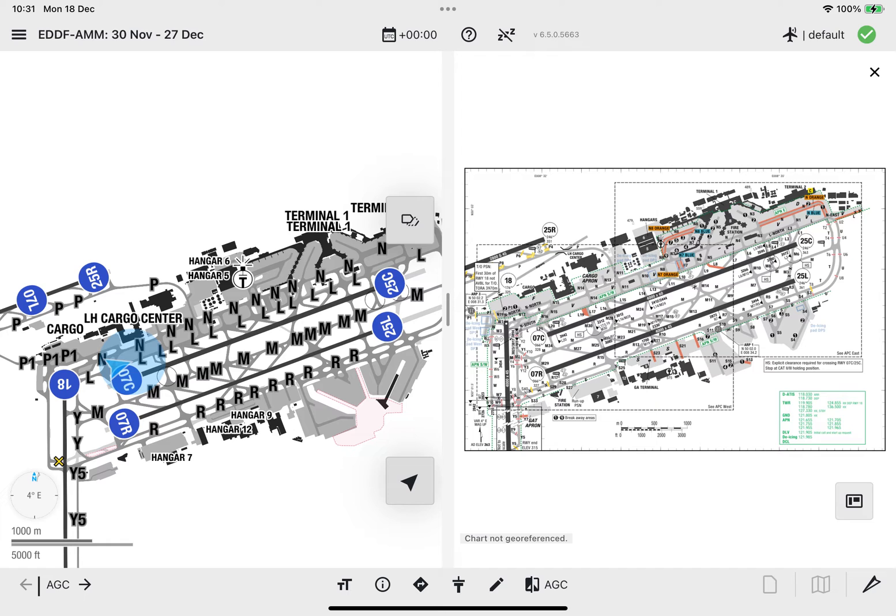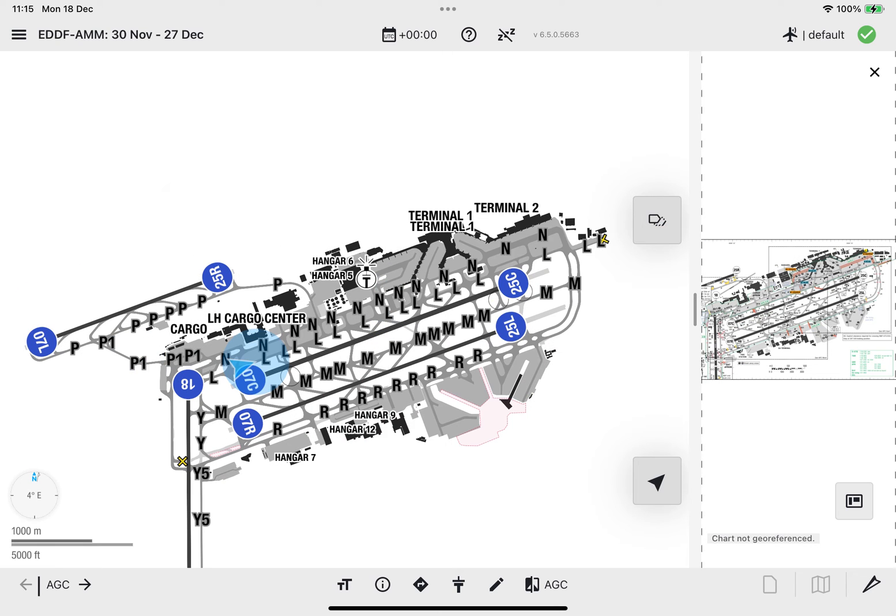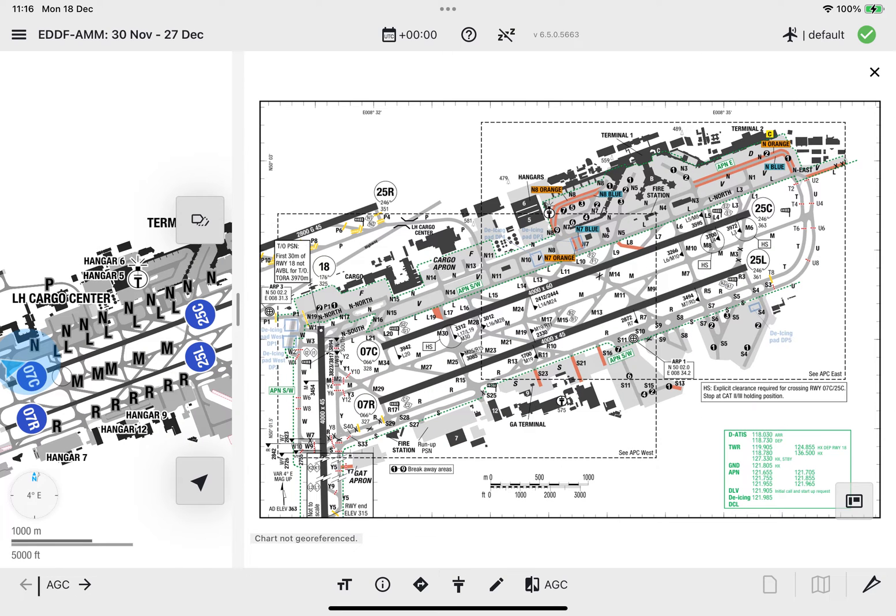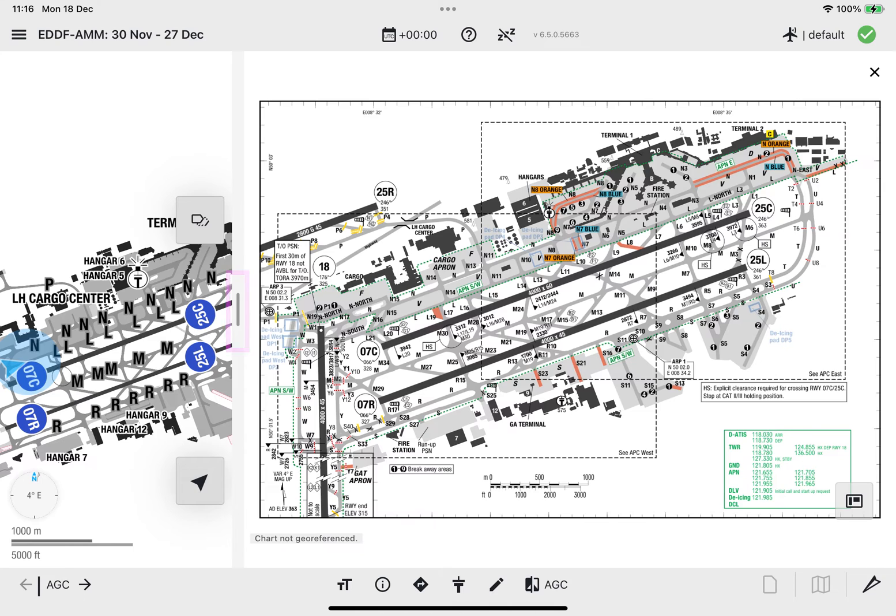The view size of each Split View can be adjusted manually by dragging the divider bar between the two Split Views to the right or left. To reset the Split Views to the default 50% view size on the shared display, simply double tap on the divider bar.